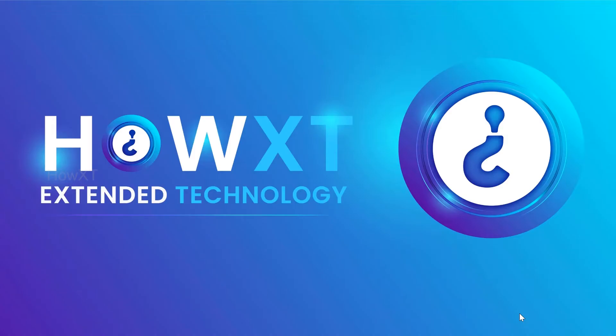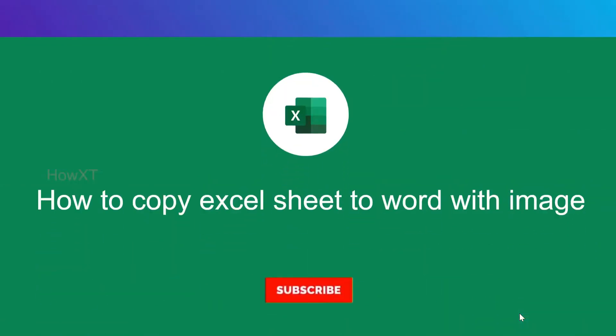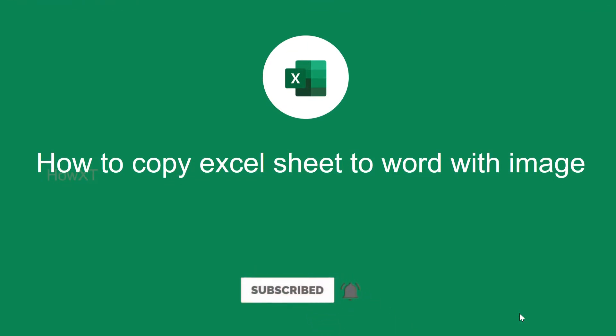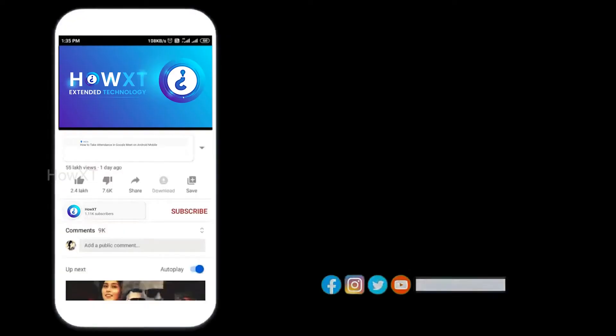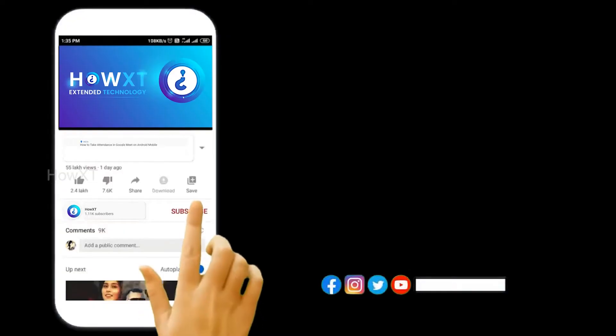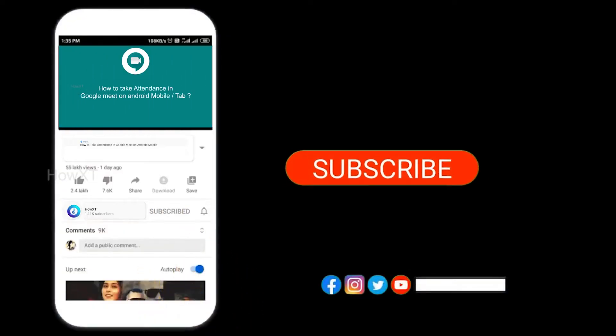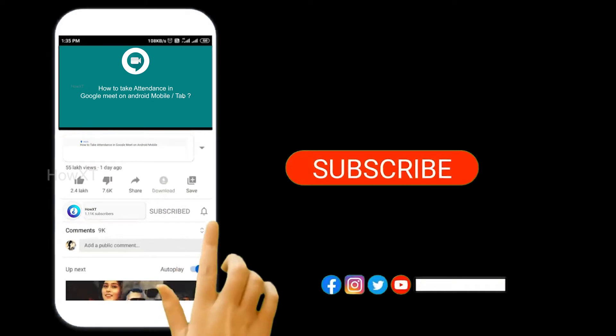Good day to everyone. Today I would like to share how to copy an Excel sheet to Word with images. Let's see how to do that. Before that, kindly subscribe to How XT's channel and click the bell icon so that you can get useful videos and notifications.